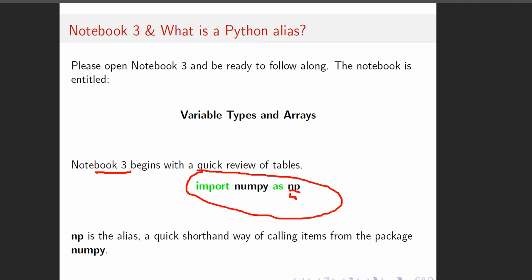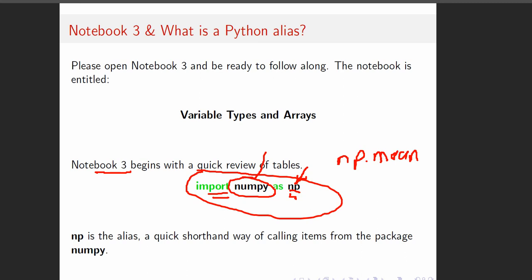So 'np' is the alias. We'll be able to do np.mean — anytime we want to use numpy.mean. There are import statements in the initialization code, and it lets you know what things you have available. We've got numpy available, and they're telling us you can use this alias for it. We've imported numpy as np, which lets us know its alias.